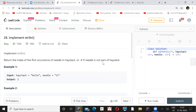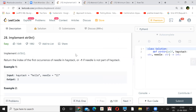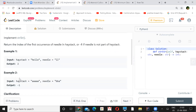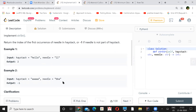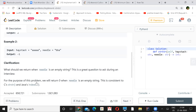The first question is to implement strStr. You need to return the index of the first occurrence of needle in the haystack, or minus one if the needle is not part of the haystack. For example, if haystack is 'hello' and needle is 'll', it starts at position two, so return two. If the needle is not found, return minus one. If needle is empty, return zero.